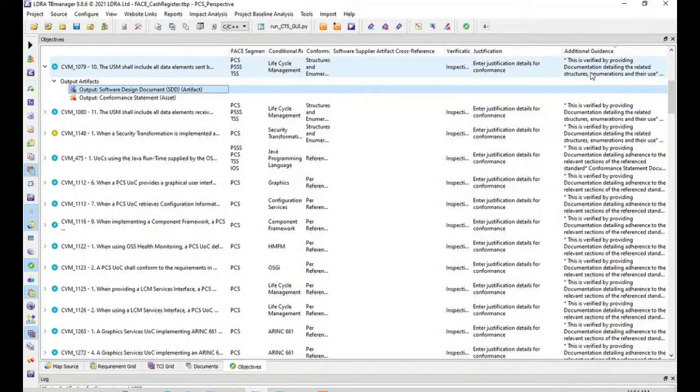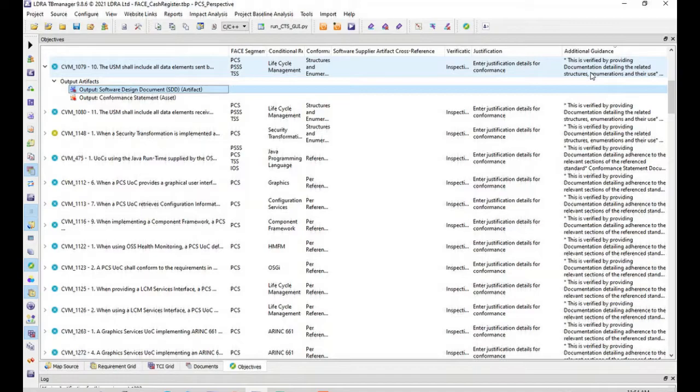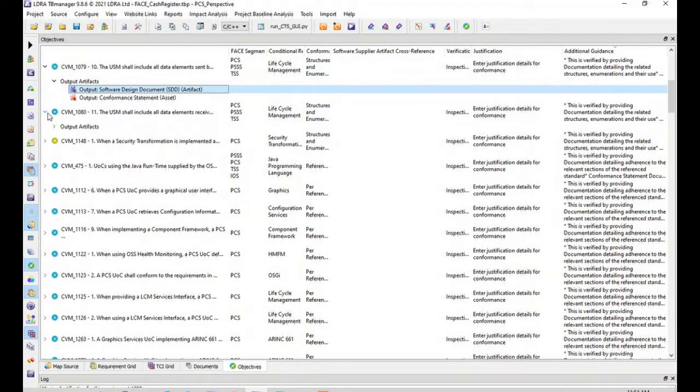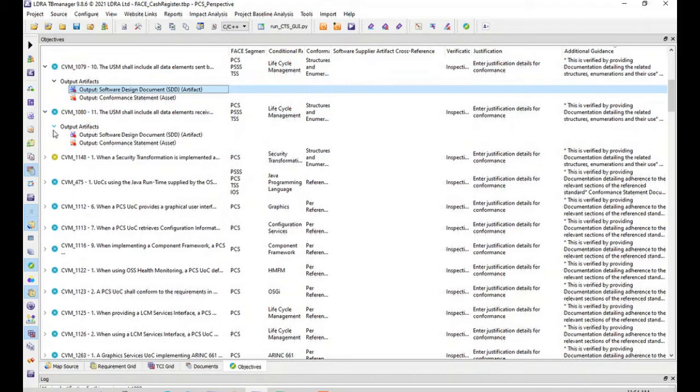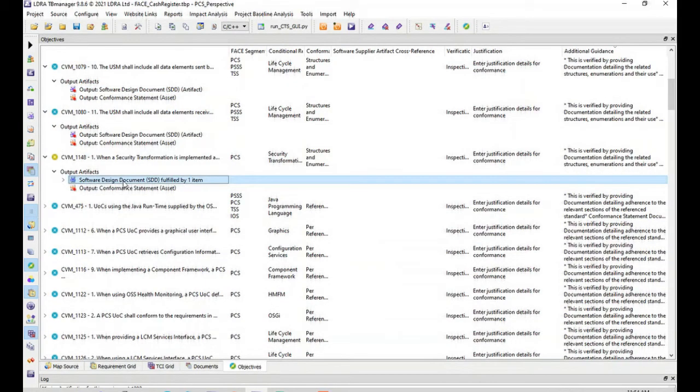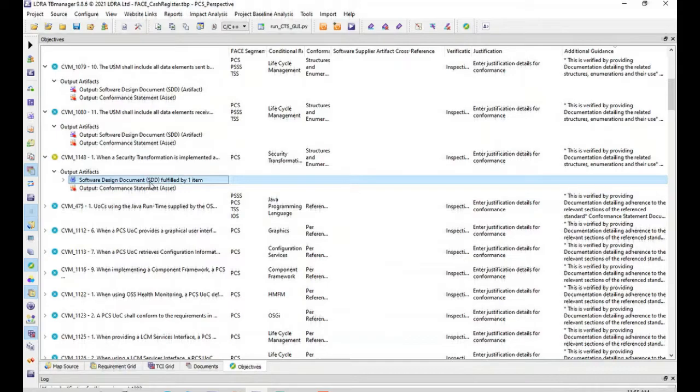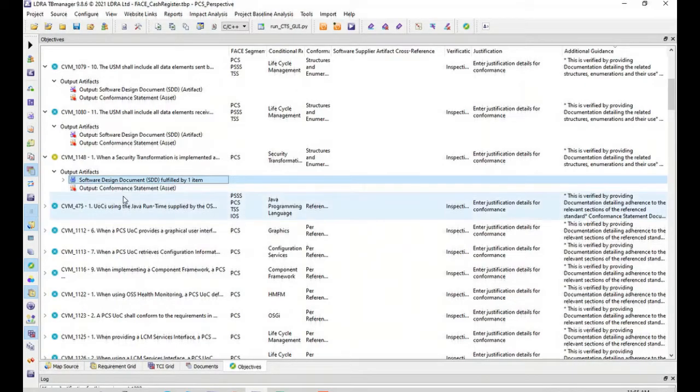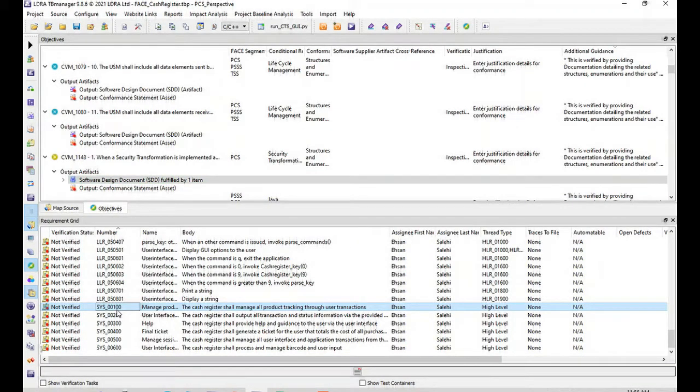LDRA explains to users what activities are needed for every requirement and helps users satisfy these requirements. Some FACE requirements can be satisfied by marking and showing a part of your software artifact documents.